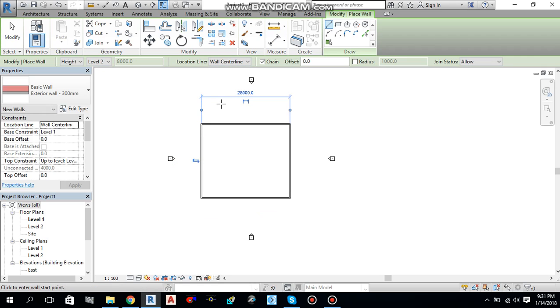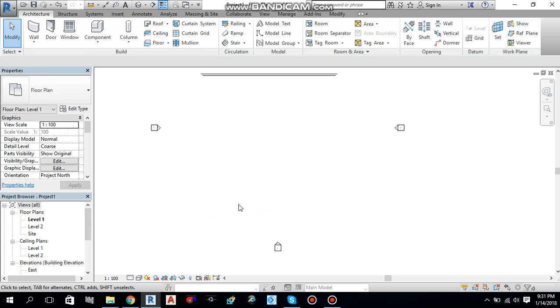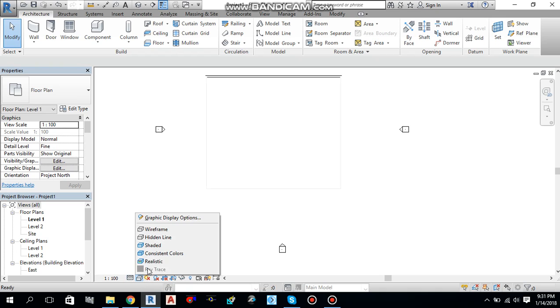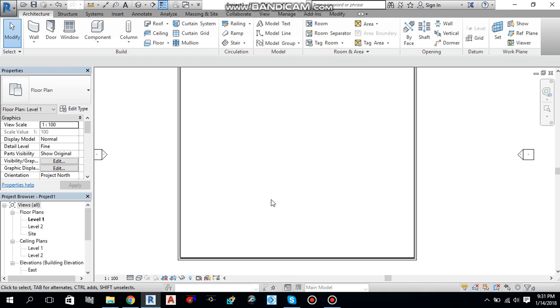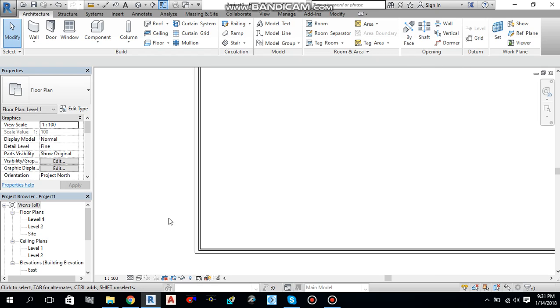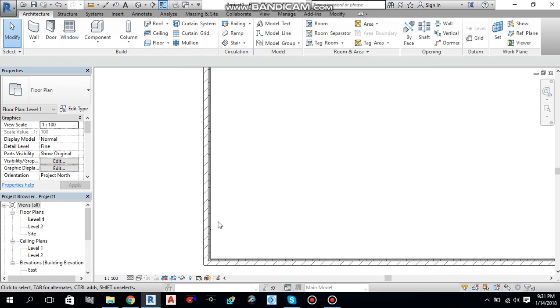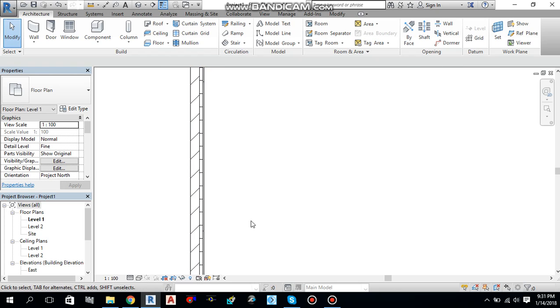Let me change the detail levels to fine and from here to wireframe. As you can see the wall, this is the structure of the wall which we have created with the different layers.